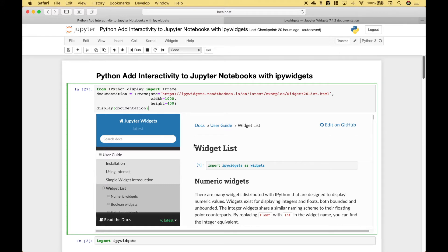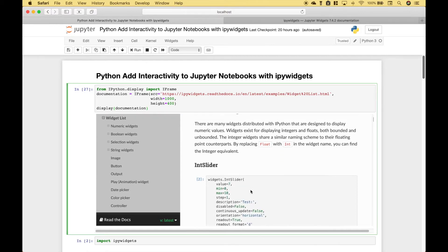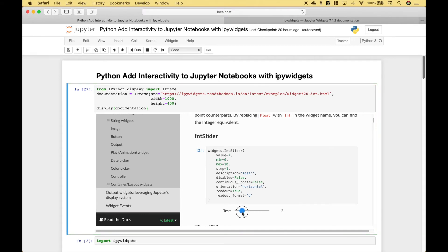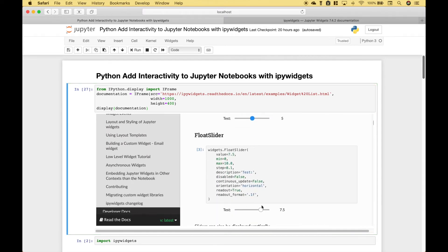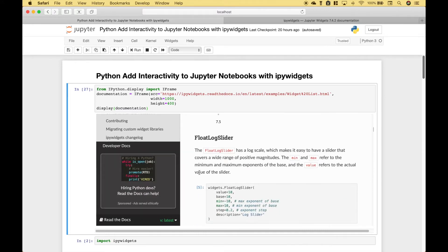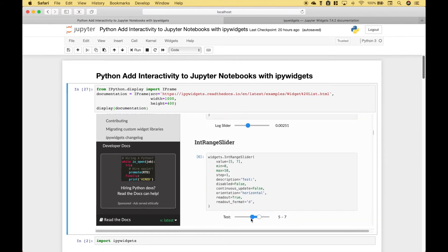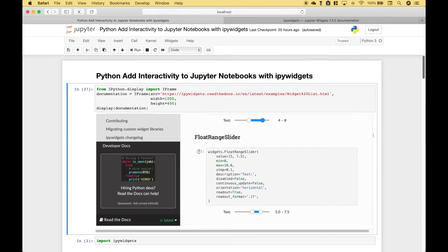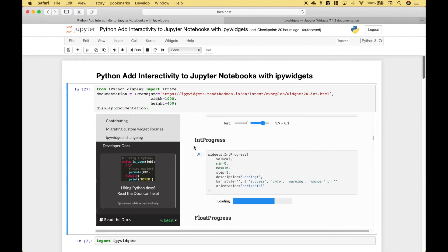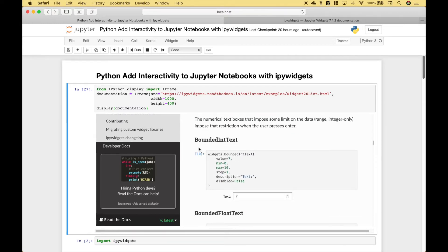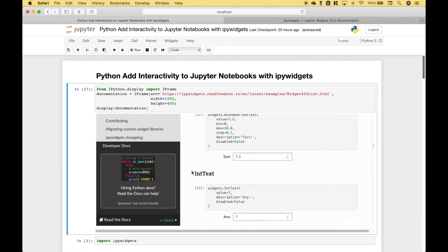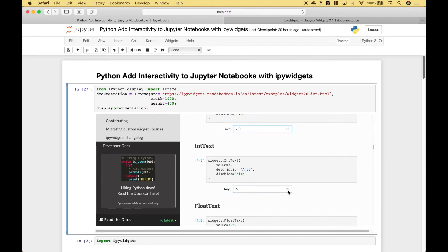Now let's go over some examples of the different types of widgets that you can use. We start out with the numeric widgets, and those include the int slider, the float slider, the float log slider, the int range slider, the float range slider, the int progress and the float progress bars, then the bounded int text and the bounded float text, and also the int text and the float text.